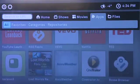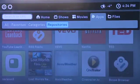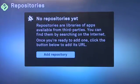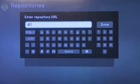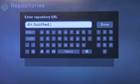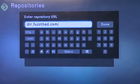To add a repository, hit the select button and bring up the mini menu. Go over to apps and down to repositories. The first time you go there won't be any repositories added and it will ask you to add one. Click through and it will ask you for a URL to add the repository. Enter in the address — in this case we're going to enter dir.fuzzthedestroyer.com — and that will add the Fuzz the Destroyer repository.